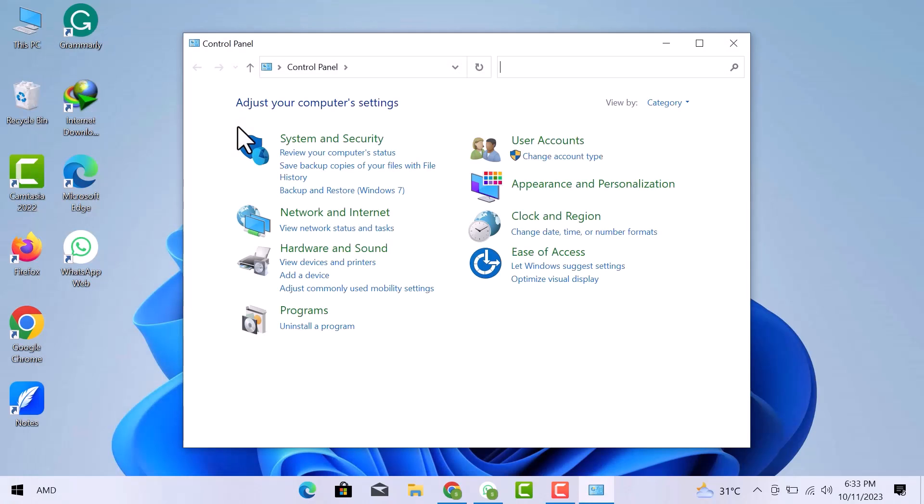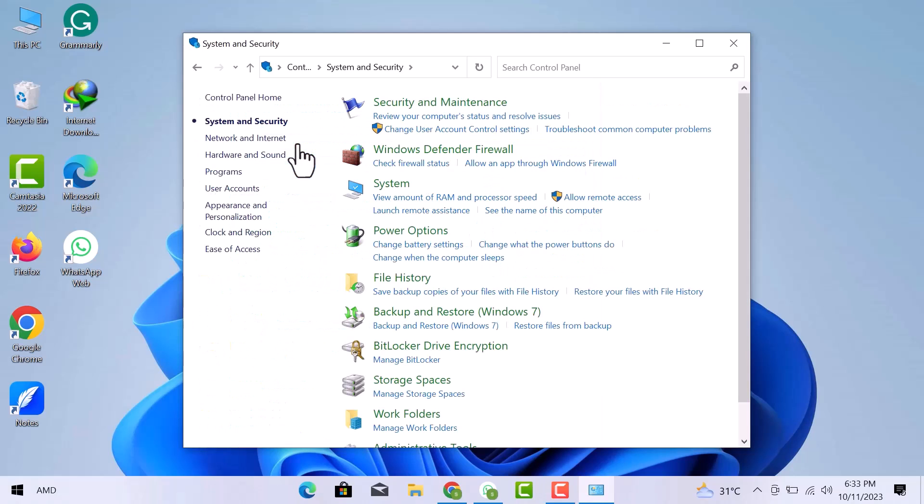The Control Panel window will open with different setting options. I will open the first option which is System and Security.